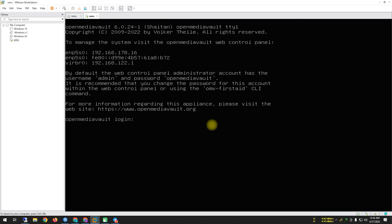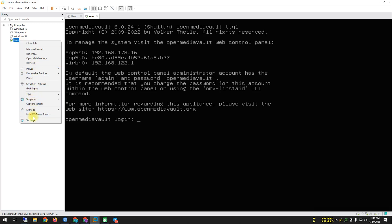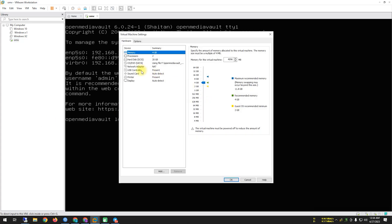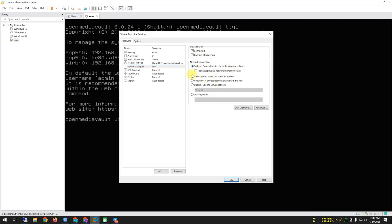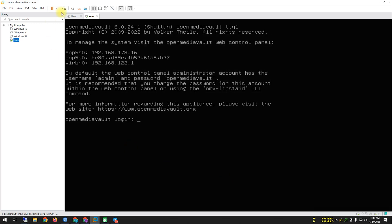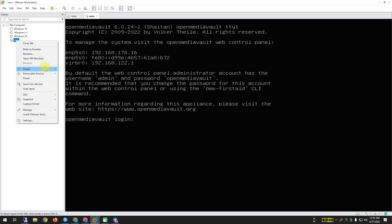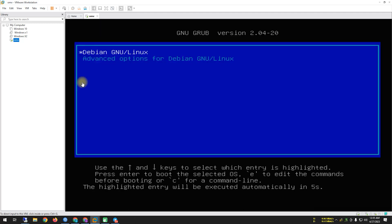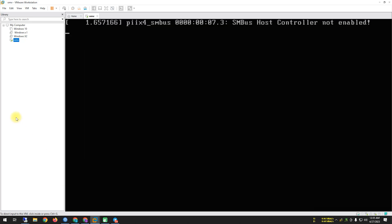After rebooting, logging information appears on the black screen. I noticed I made a mistake — I forgot to configure the LAN and management settings. I need to adjust the network settings so it connects properly with my router. I'm going to reboot and see what happens.